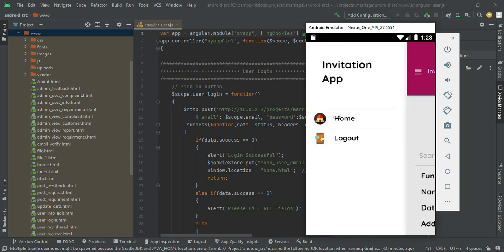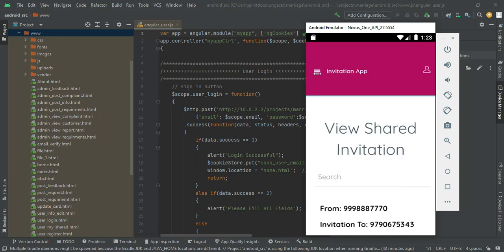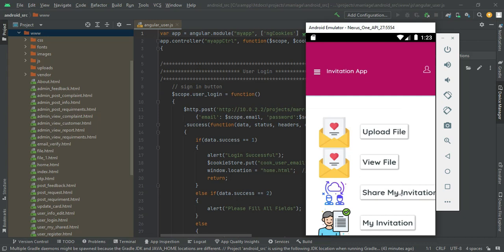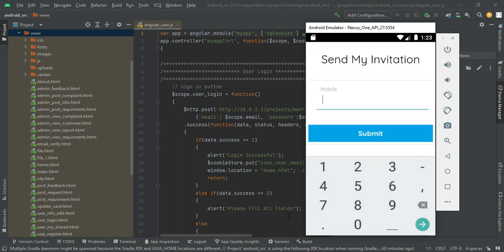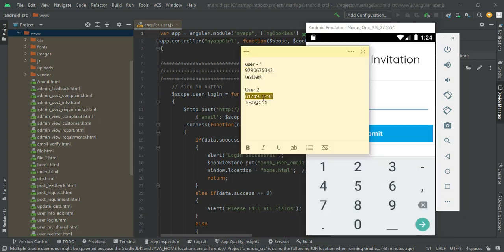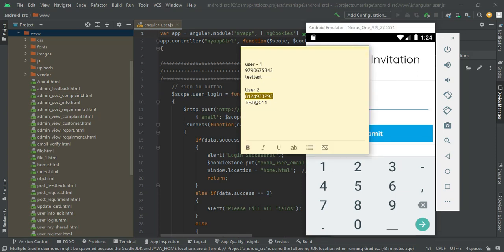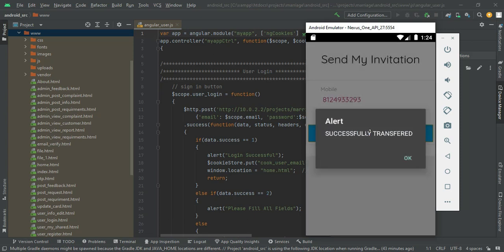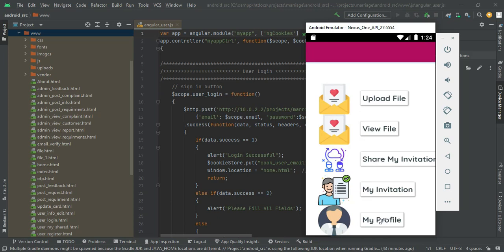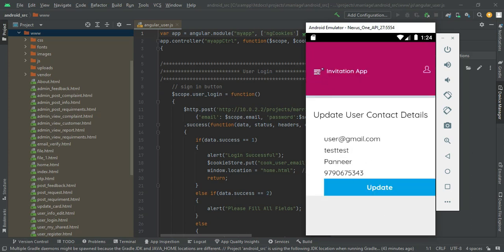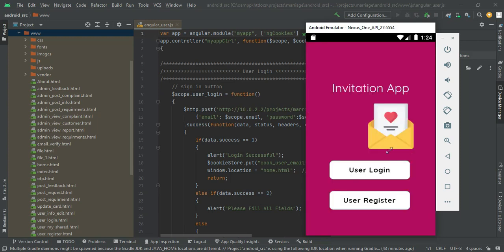Come back to the homepage and click share my invitations again. Enter another person's mobile number and submit — invitations are automatically sent. The other person can view the invitation card for all registered mobile numbers. Click my profile to view and update the profile. Now log out of the user account. Our demo is completed. Thank you.